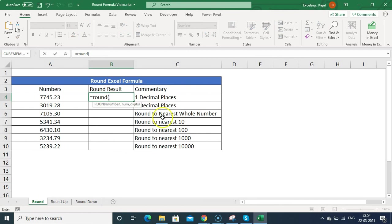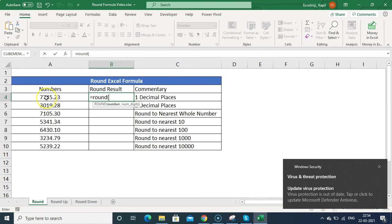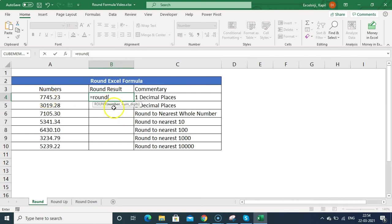To write the ROUND formula, type equals ROUND and open bracket. It takes two arguments: the first is the number (you can select the cell or type the number directly), and the second is num_digits — how many decimal places you want.